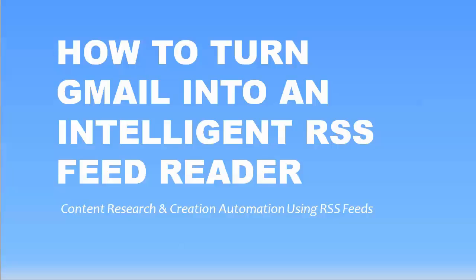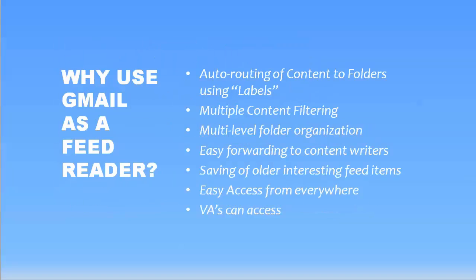So first let's talk about why we want to use Gmail as a feed reader. I'm sure you know there are a lot of feed readers out there that you can buy or download for free. So why would you want to use Gmail as a feed reader?